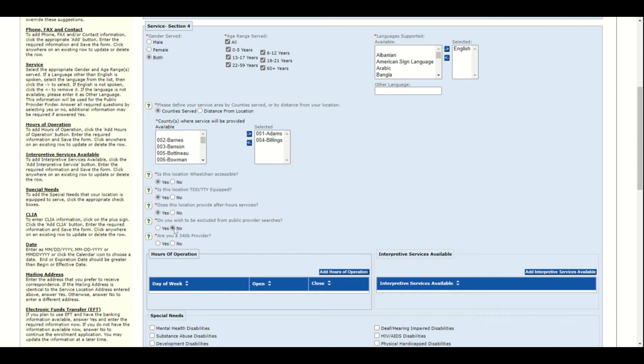Enter whether you wish to be excluded from public provider searches. Click no if you wish to be displayed. Click yes if you wish to be excluded. And answer yes or no if you are a 340B provider.